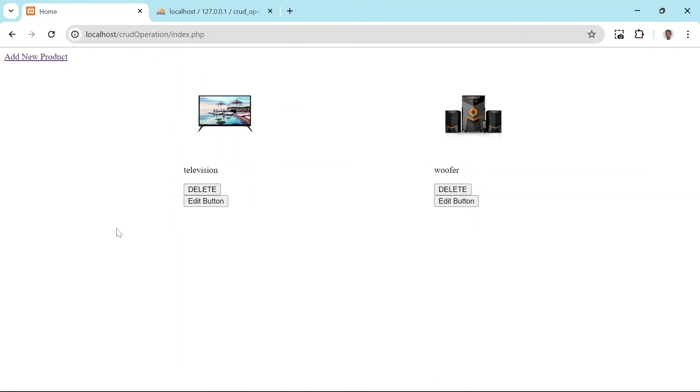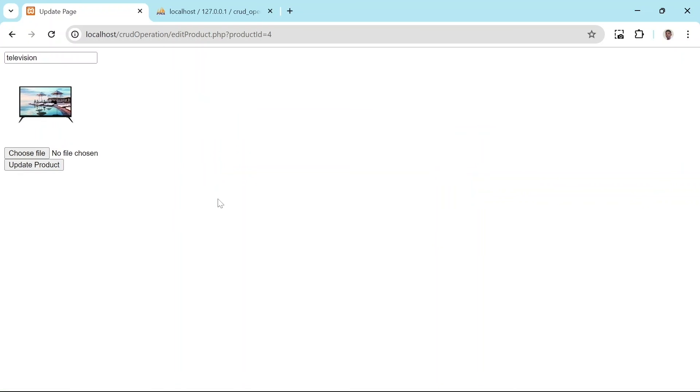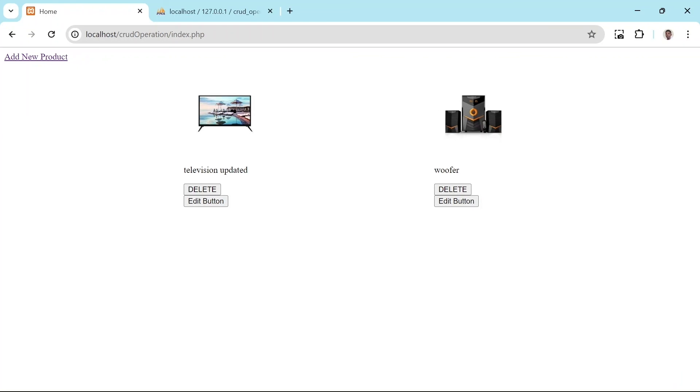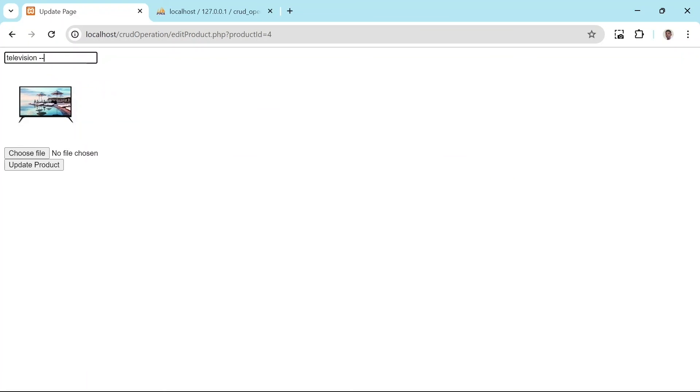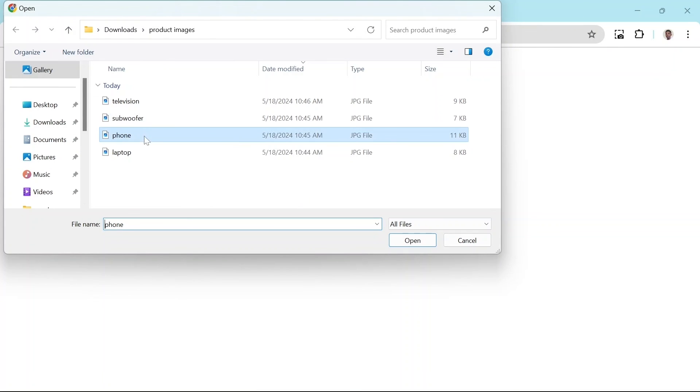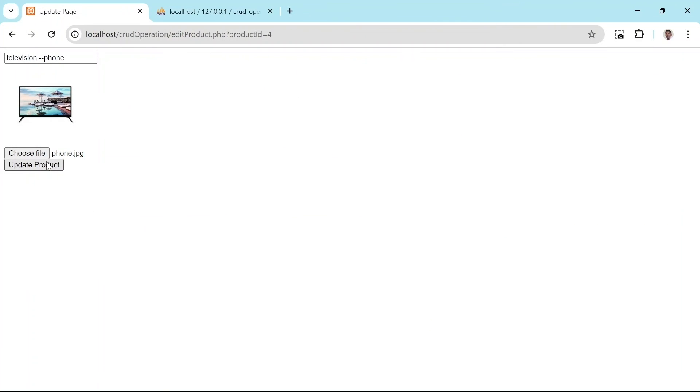With that completed, we can now try updating a product. For example, let's update this television. Simply change the name and append updated. Then click on update. That's good. It has updated. You can also update the image. Let's choose a phone image. And there you have it. The image is updated as well.